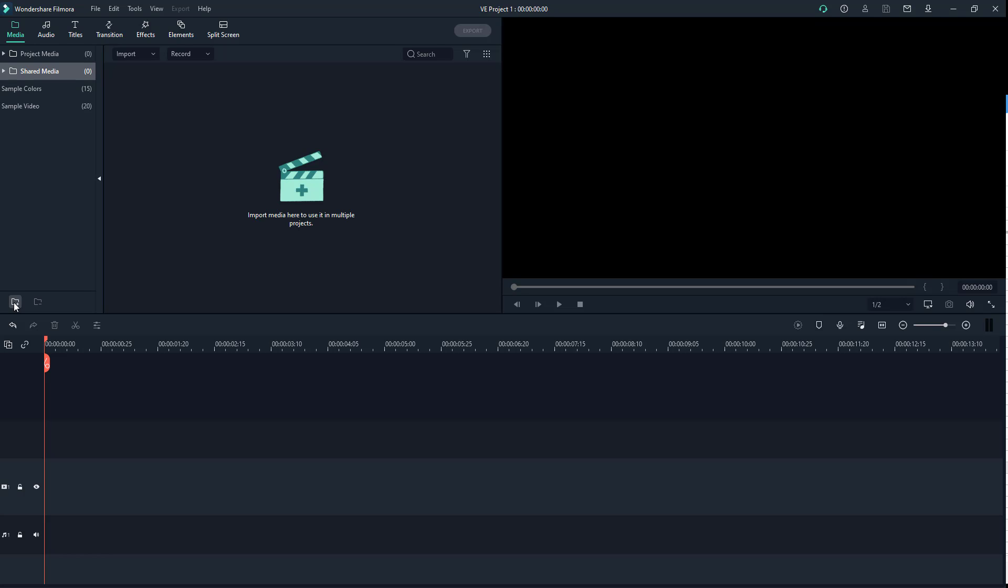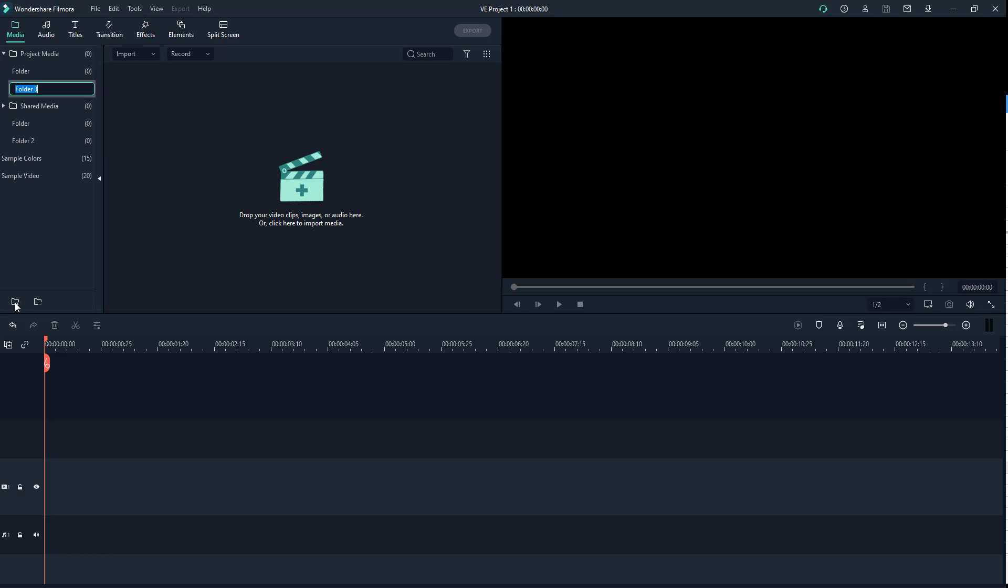Click on the folder icon with the plus button. Once you click it, a folder is created. You can create a new folder in project media or in shared media, depending on what you want.